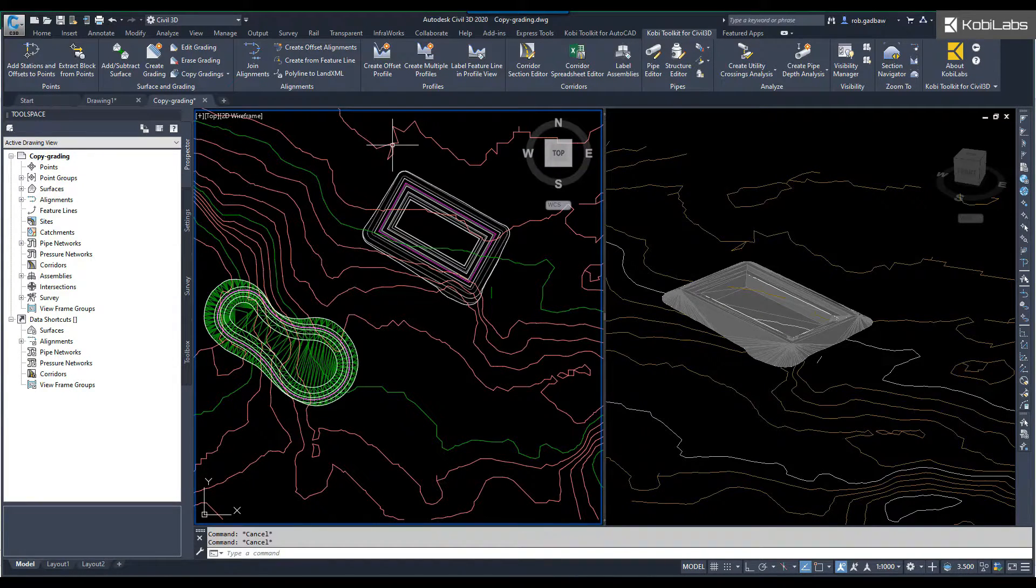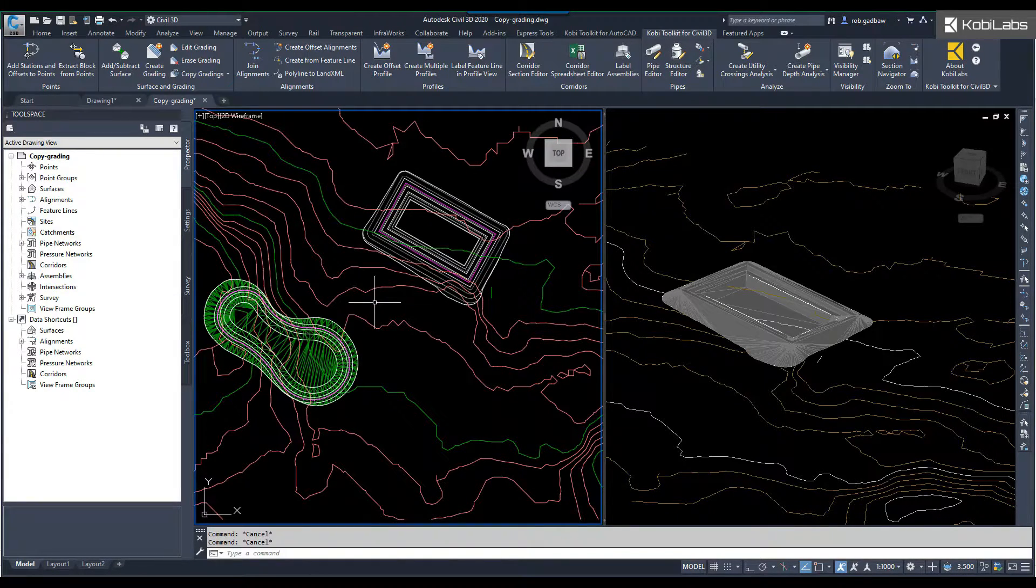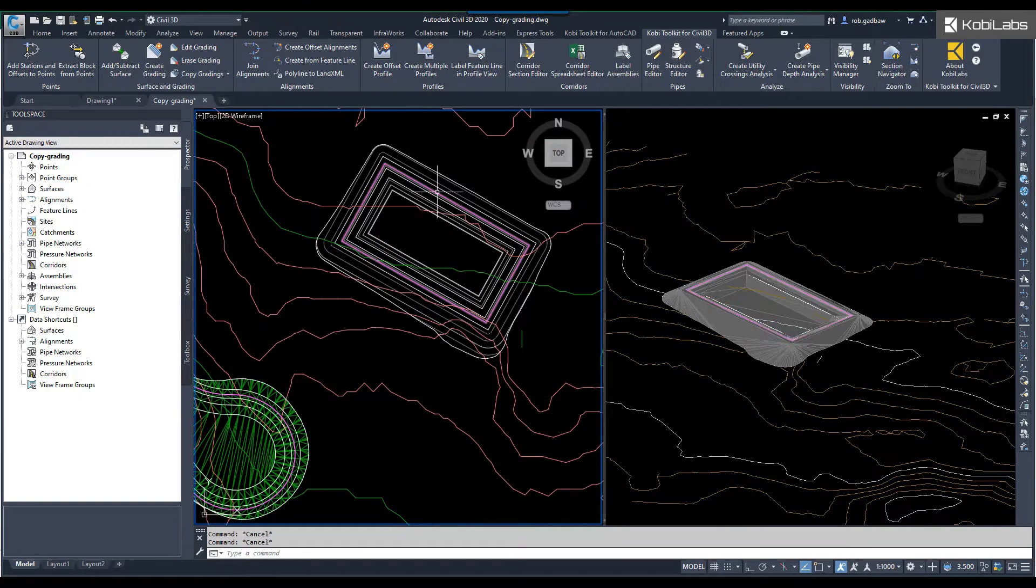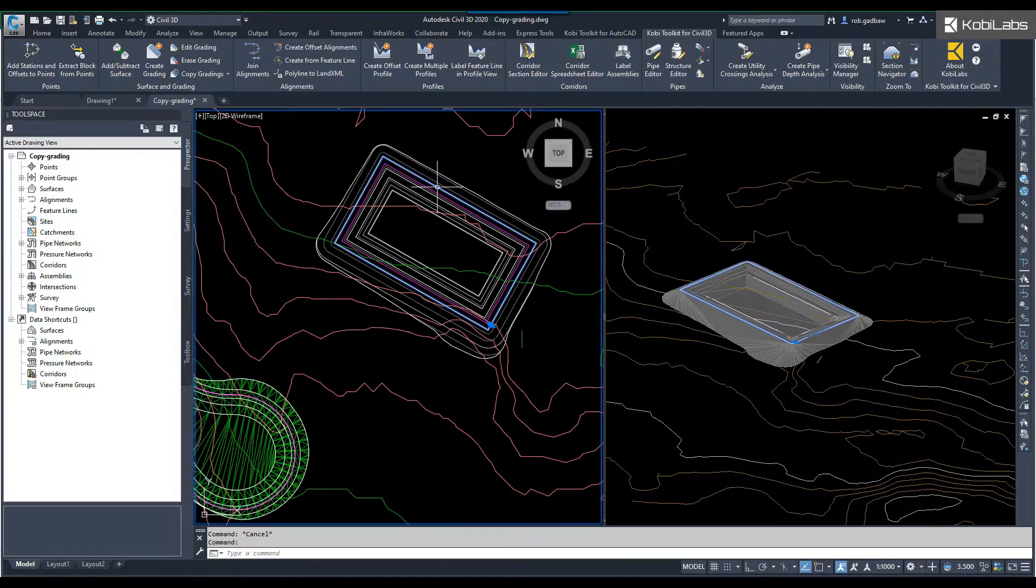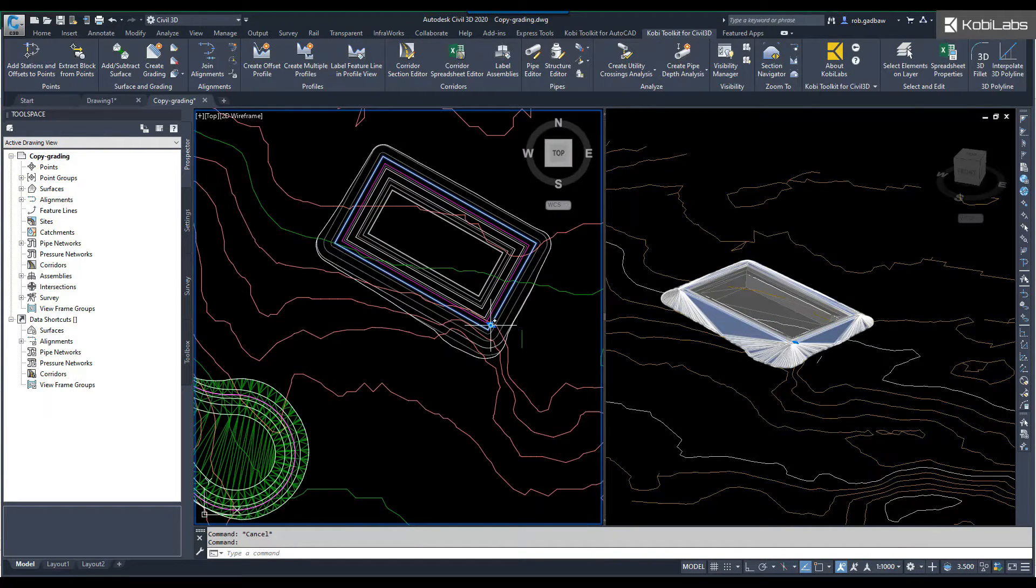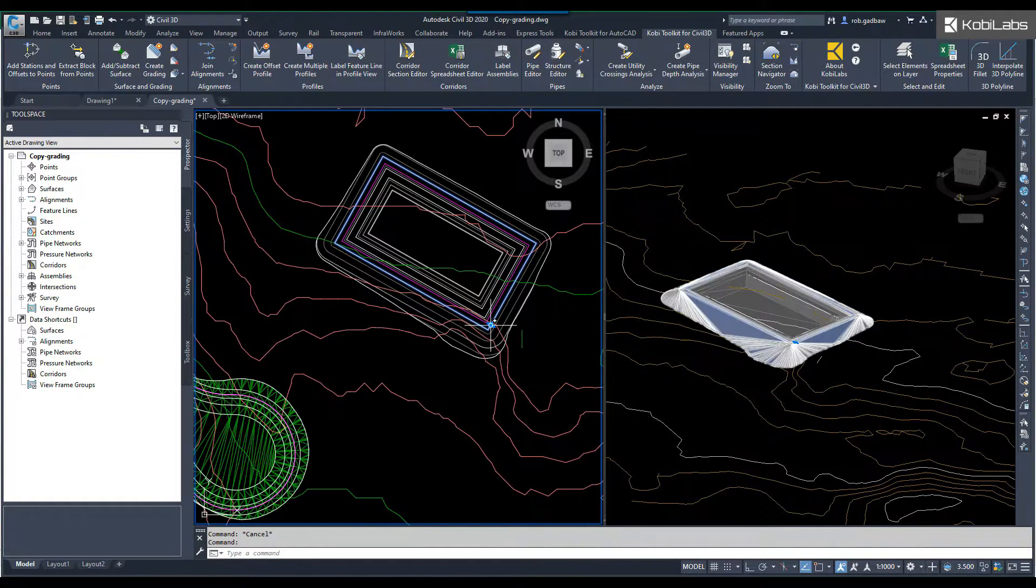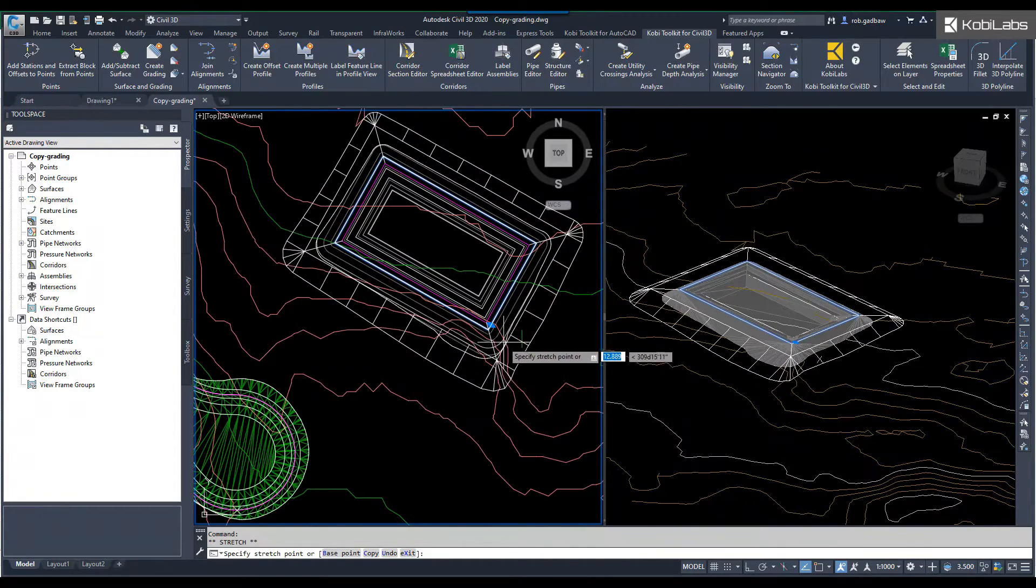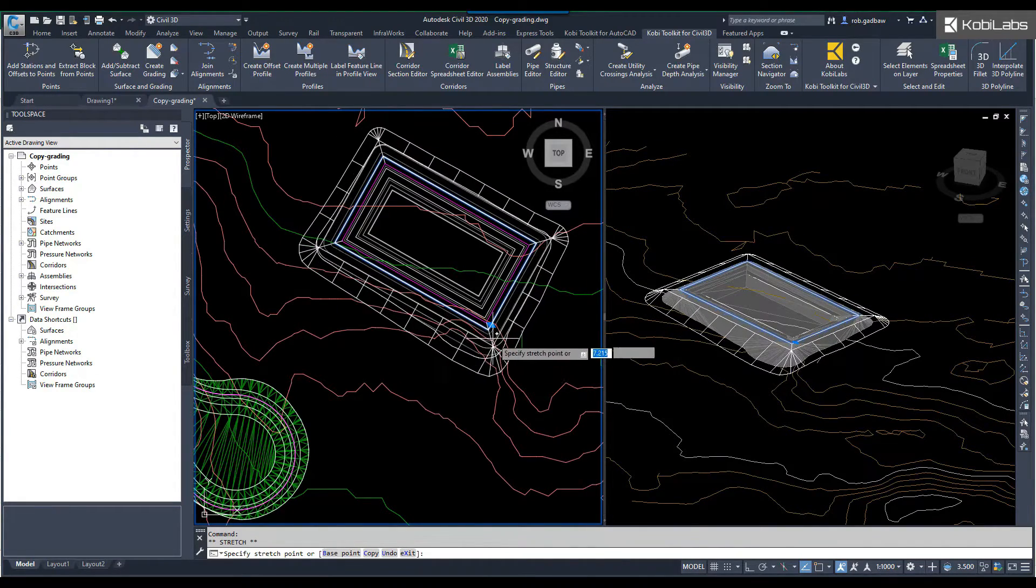At the moment in my model here, I have a couple grading objects. If I zoom in here and select on this polyline, you'll see I've got one grip. If I grab that grip and pull it out, you can see how I can update the grading.